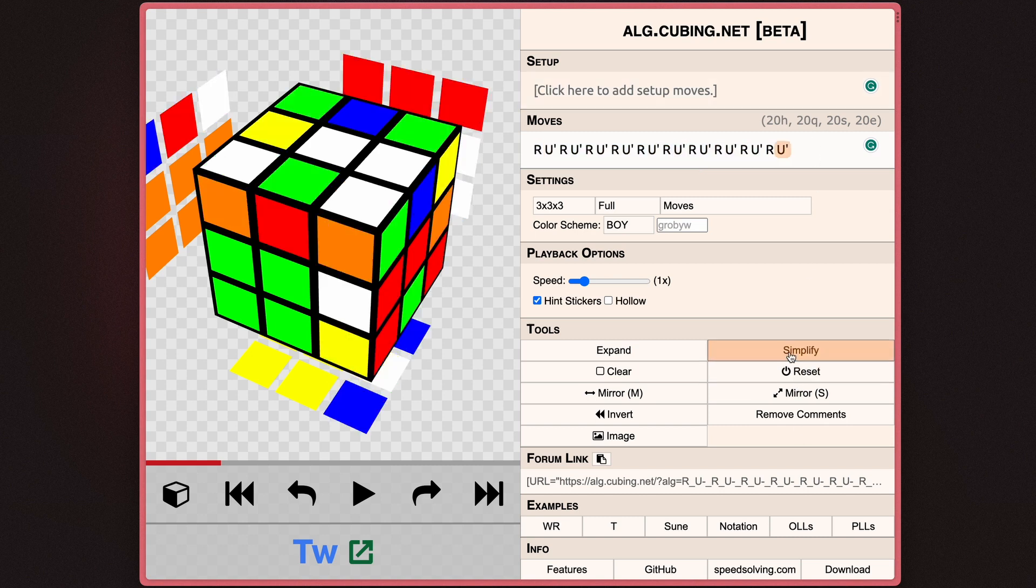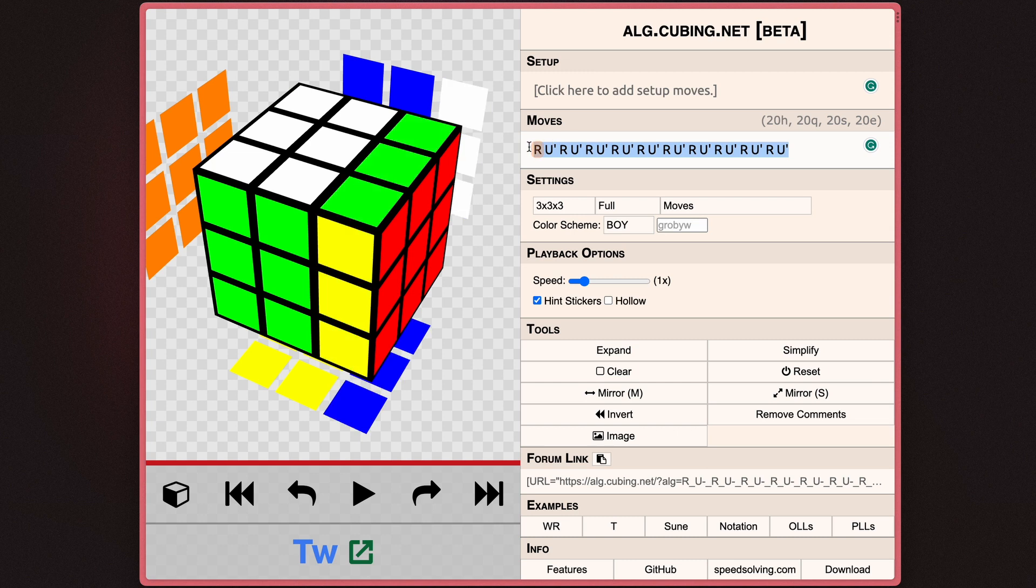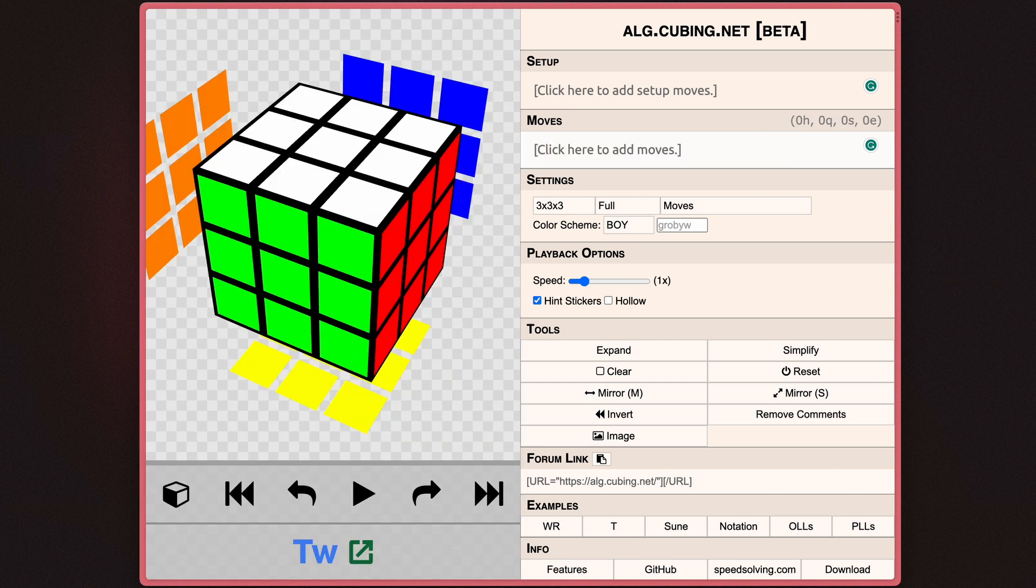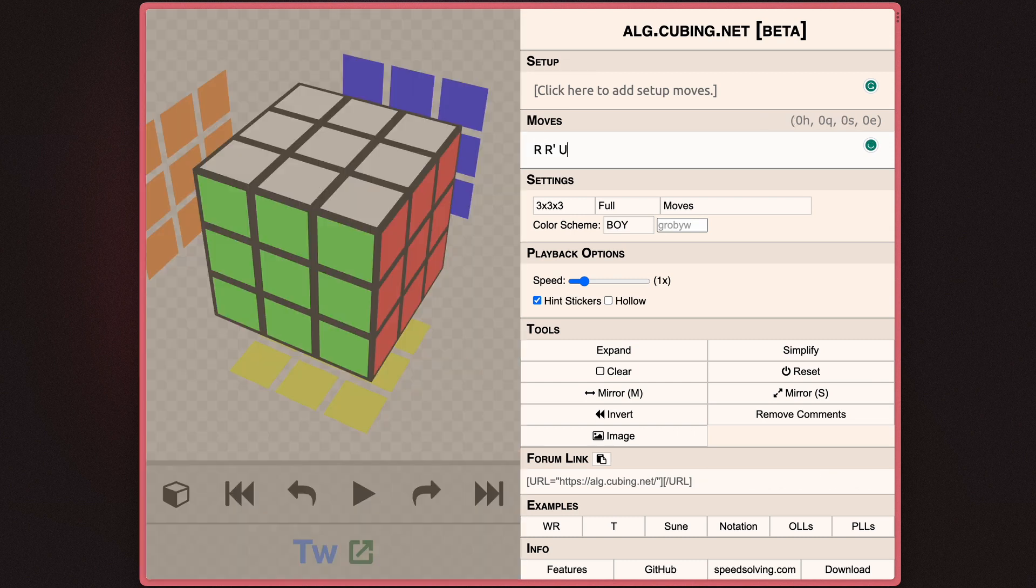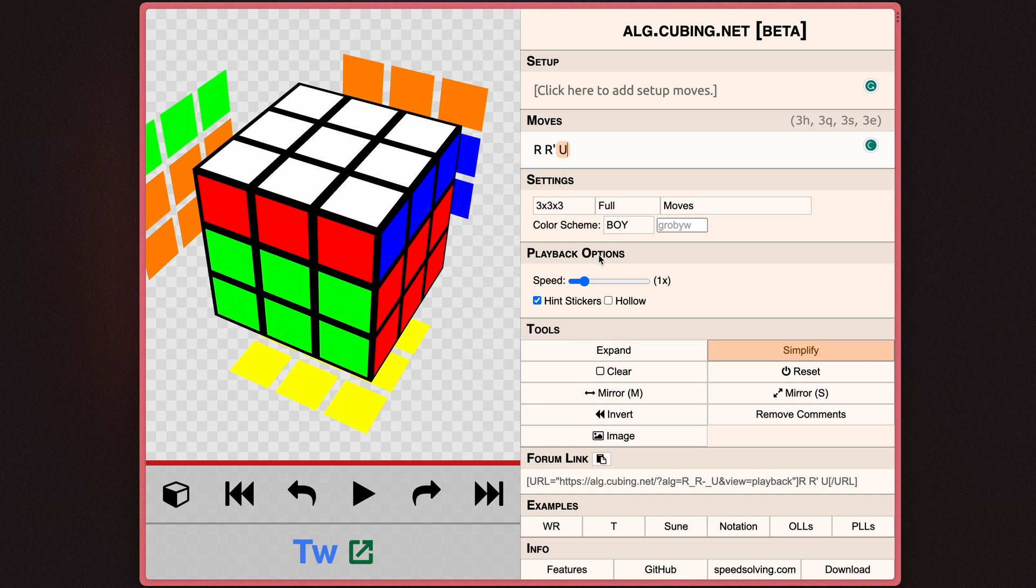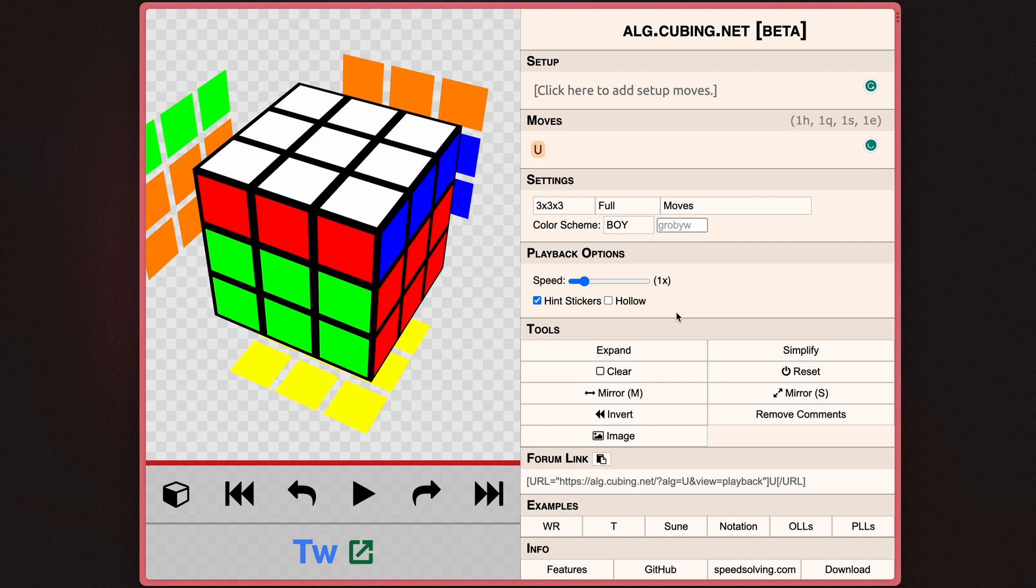Simplify doesn't quite reverse that, as it doesn't really know how to reverse it. But if you have something like R prime and then U, Simplify deletes the R and the R prime from in front of the U because it's redundant.